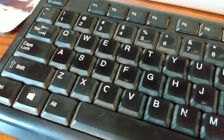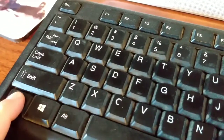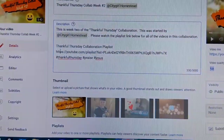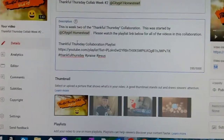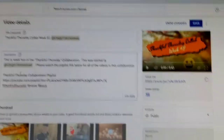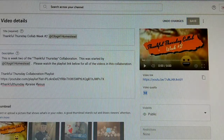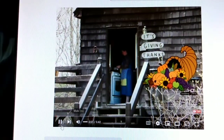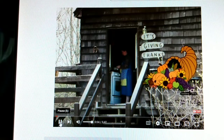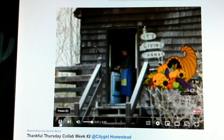Now I need to paste that in there. I hit Ctrl and V at the same time and that pastes it right in there. I'm going to go ahead and hit the Save button. When I do, I can go in and whoever is watching my video will see: 'Hi everyone welcome to A Godly Home. This is Thankful Thursday, a collaboration started by City Girl Homestead.'